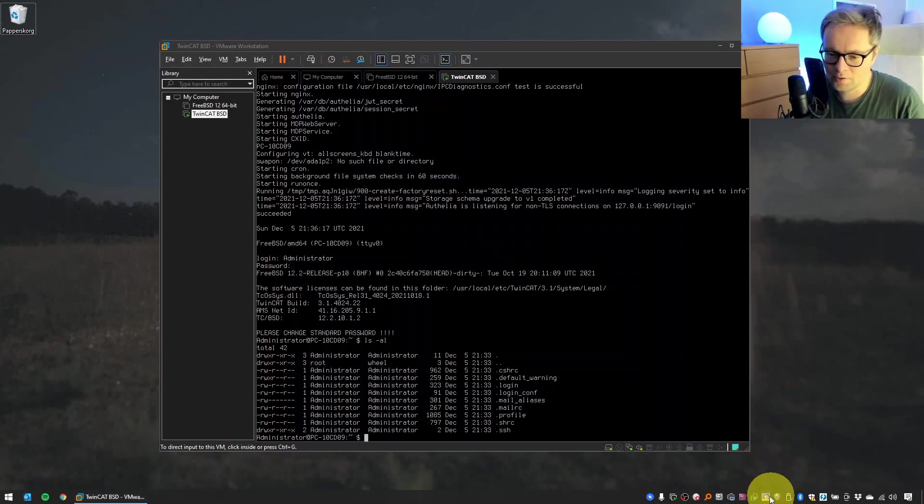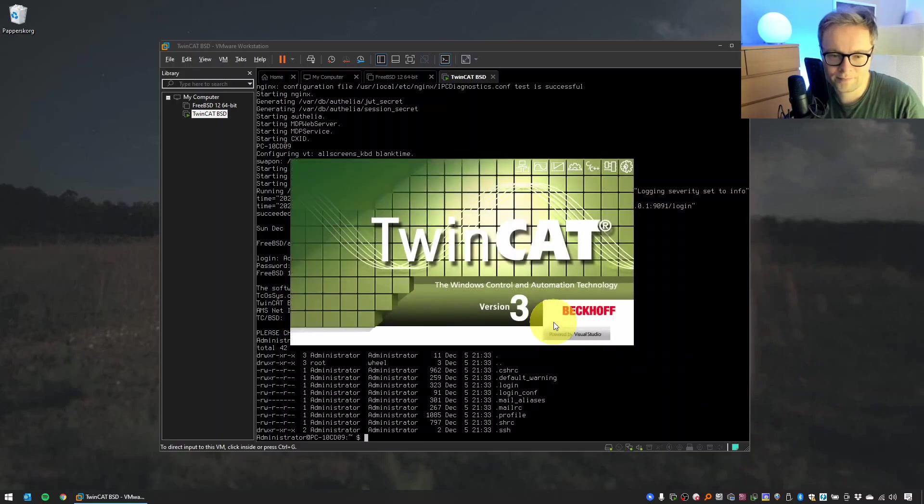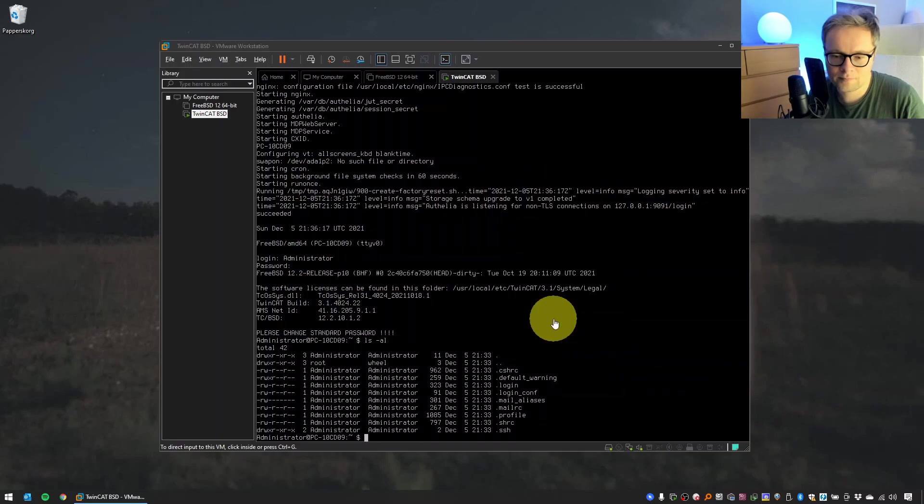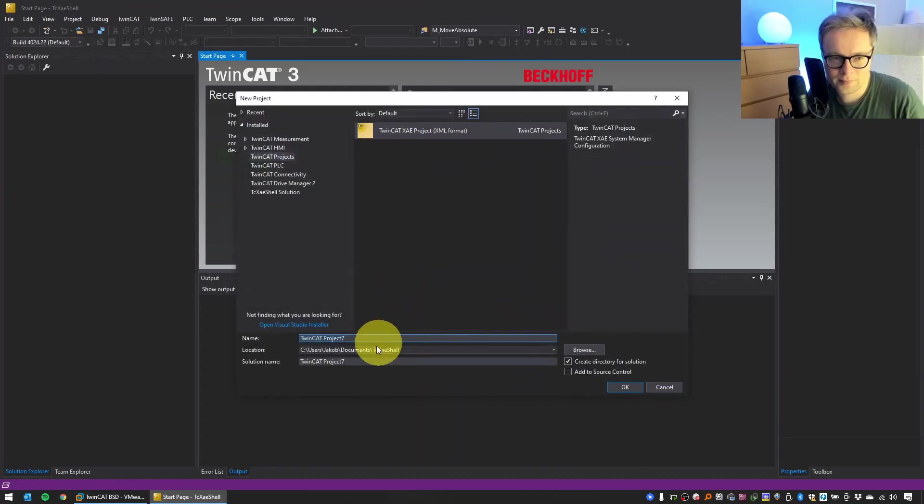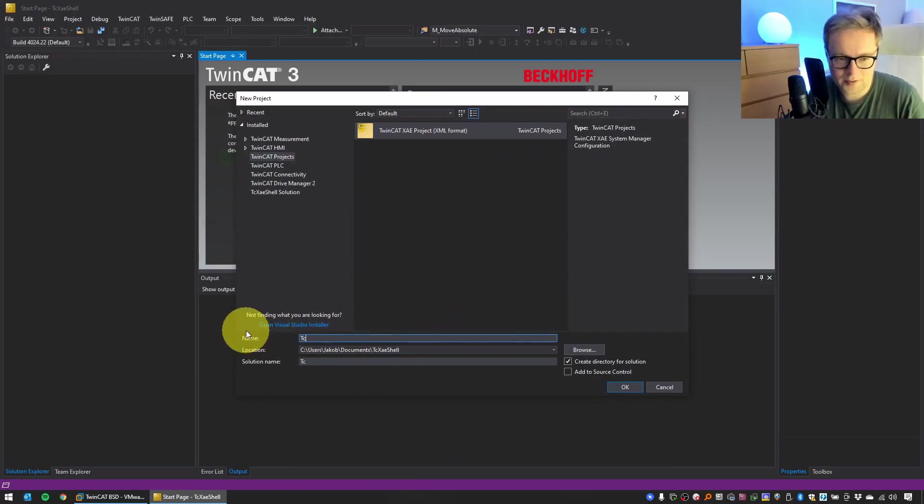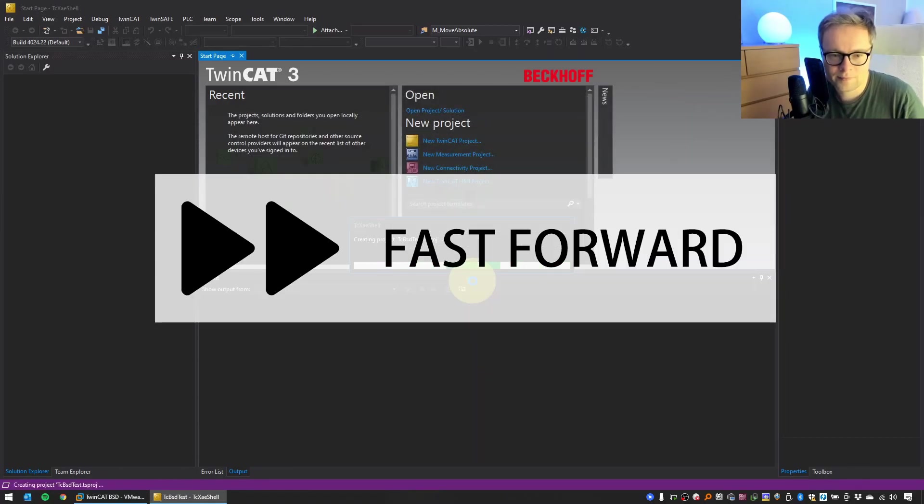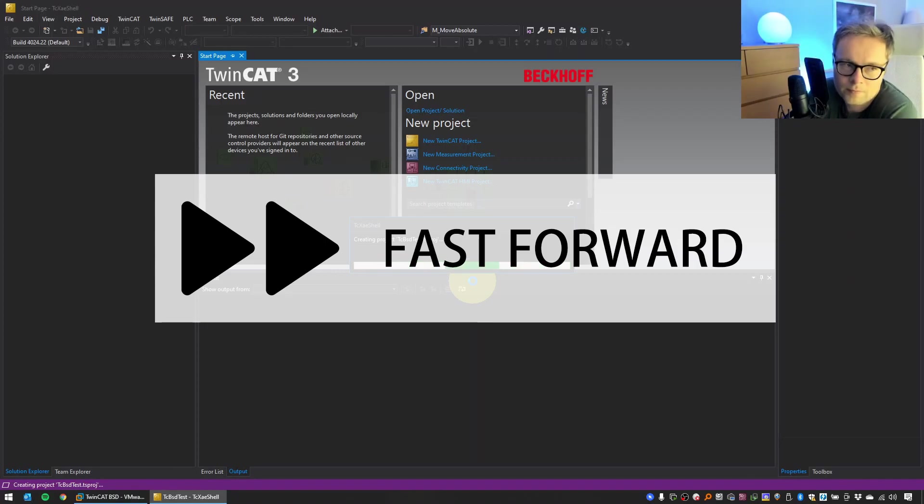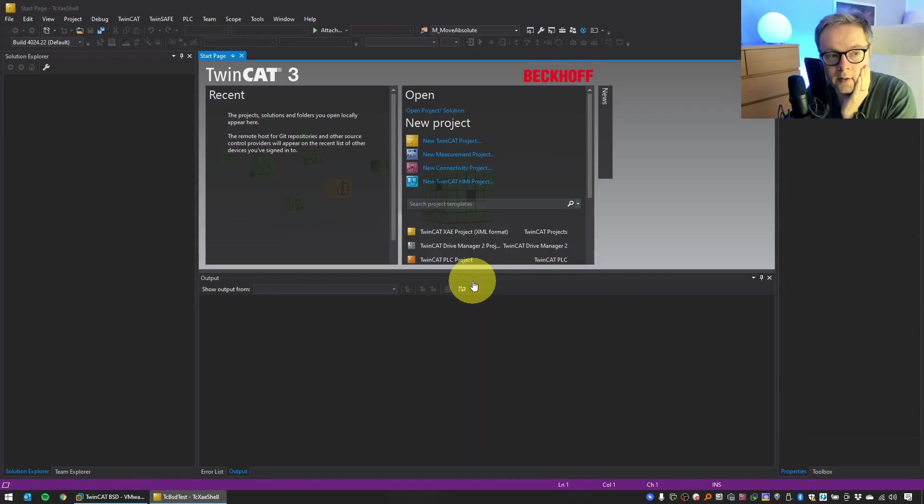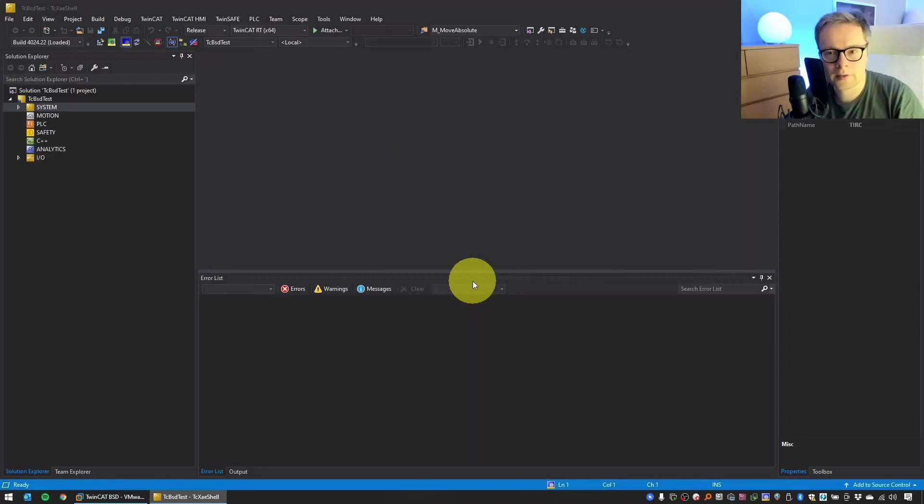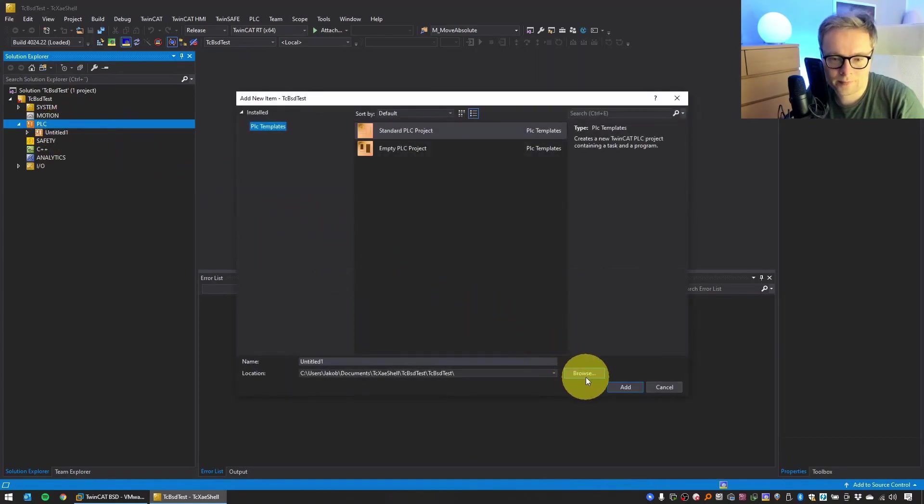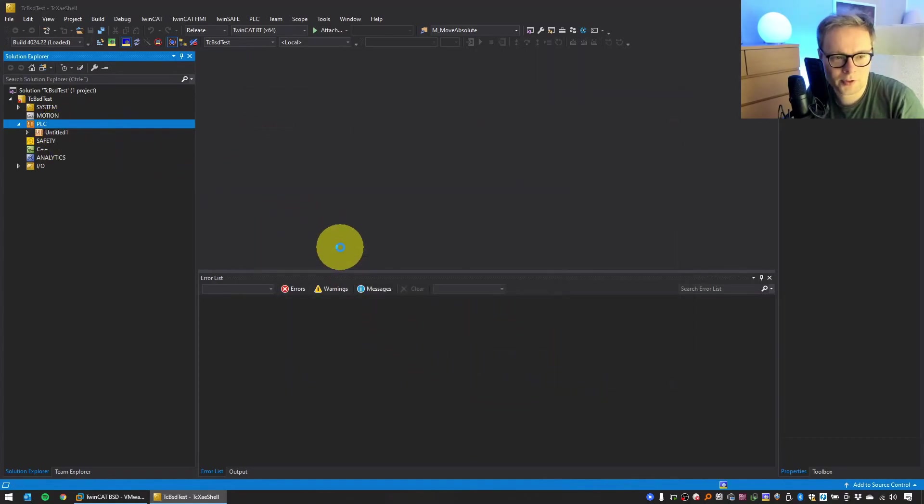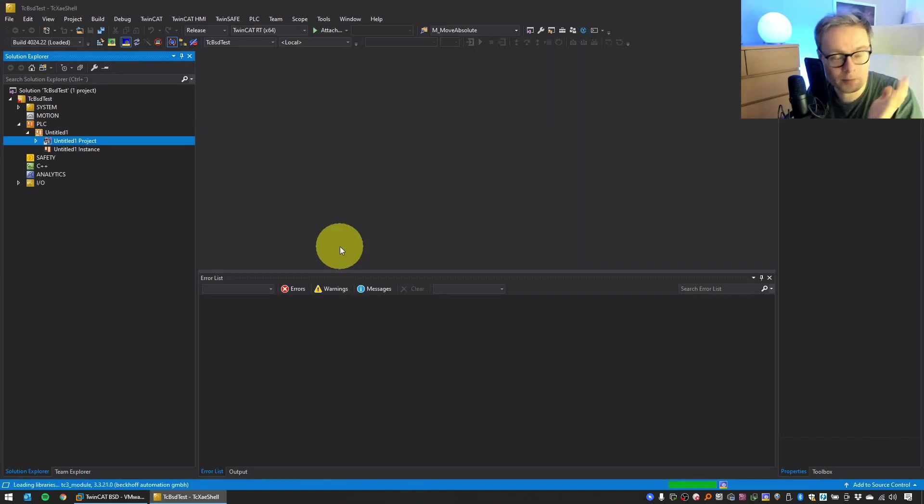Now we will also take the next step, which is actually running some TwinCAT 3 software on this virtual machine. To do that, we start our TwinCAT 3 development environment. In this case, I will just use the vanilla TC XAE shell. Select New TwinCAT Project. Let's call it TC/BSD Test. Add New Item, just create that PLC project.